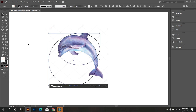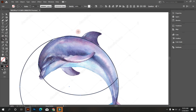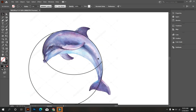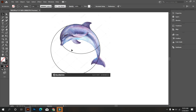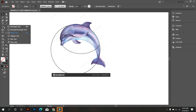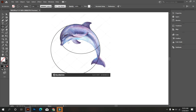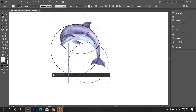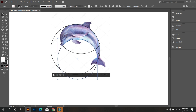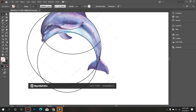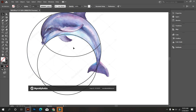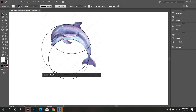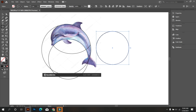Now select these circles and take the Shape Builder tool and remove the part. Again take the Ellipse tool and draw a circle. Fix the circle. I draw the logo by using circles, so keep watching carefully.